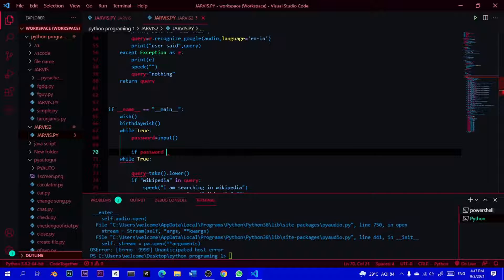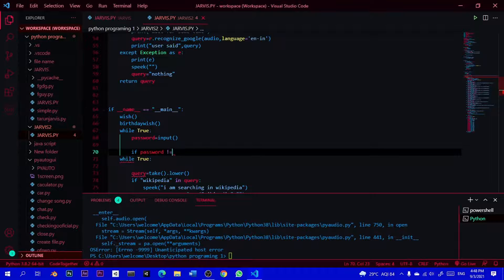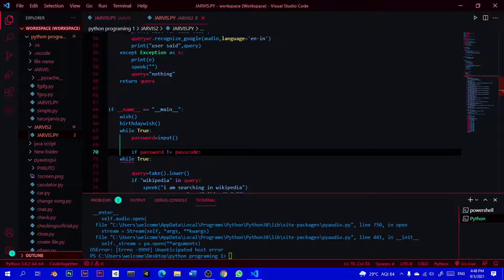Password is not equal to — not equal to. What is the symbol? Sorry, the exclamation mark is equal to 'not equal to'. So if password is not equal to passcode — passcode is the variable — if we have password and passcode not equal to, we can decide what to do.